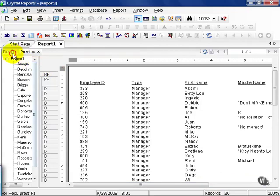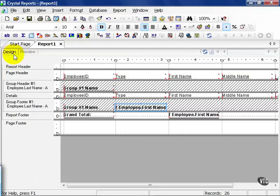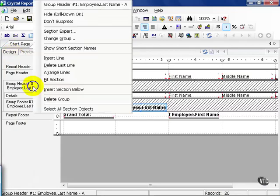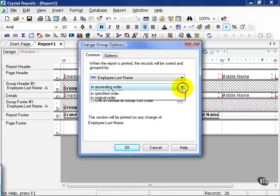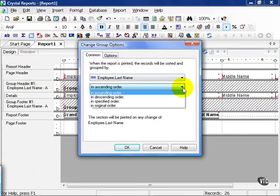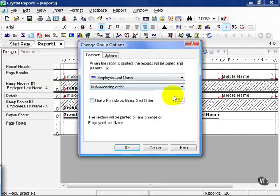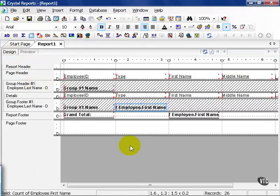Go ahead and click on the design tab. From here, go ahead and choose change group again. Now you can reverse this and say descending order and watch what happens.